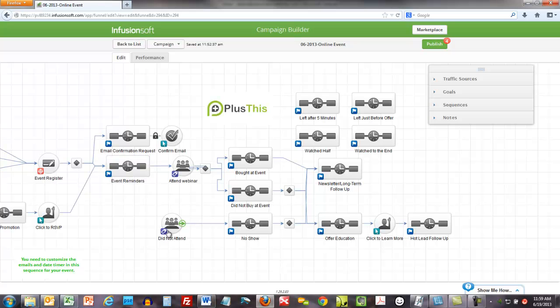And if they did not attend, you know, you have a no-show sequence. You know, sorry you couldn't make it, here's what we talked about. Shoot them over into this sequence and try to see if you can sell them even though they did not attend.